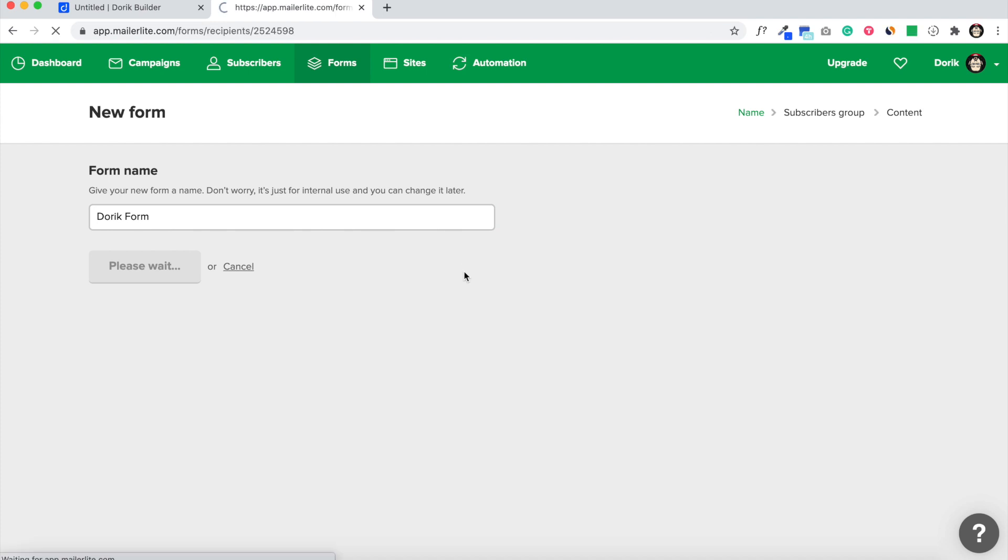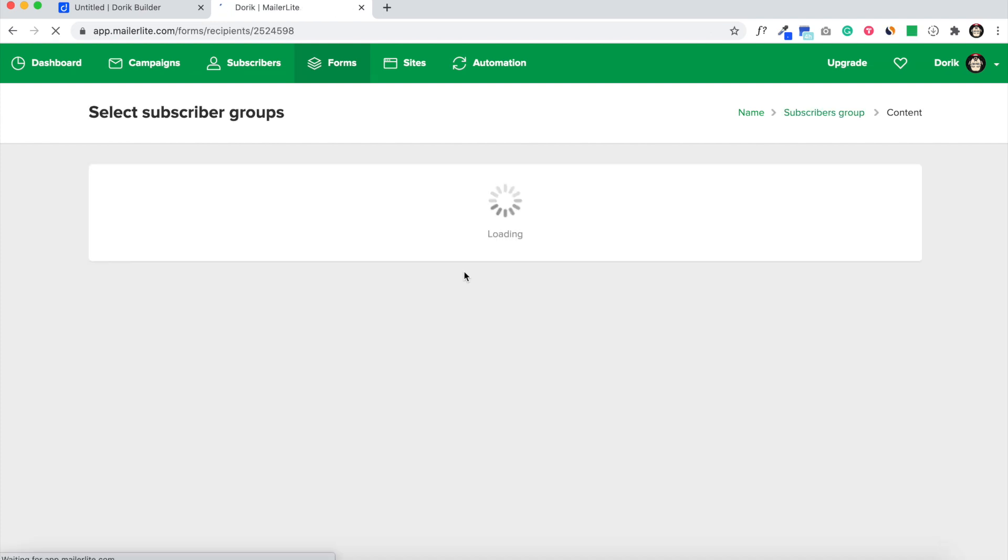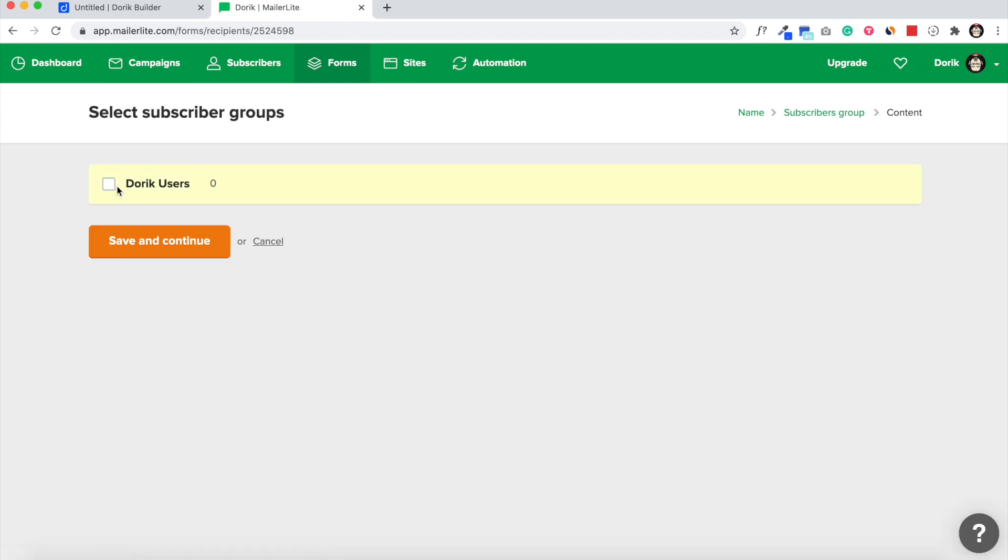Save. And which subscriber group do I want to save my subscribers from this form? I am going to select my Doric user group.